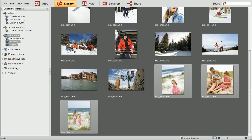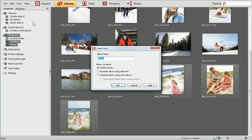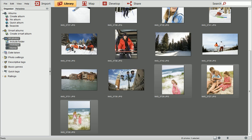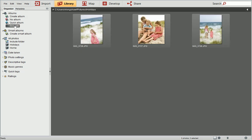In the Album section of the Organise tab, click Create Album, give your album a name, and then click Populate Album using Selection. Then click OK. Our new album has appeared in the Album section. Just click on it to view the photos inside.